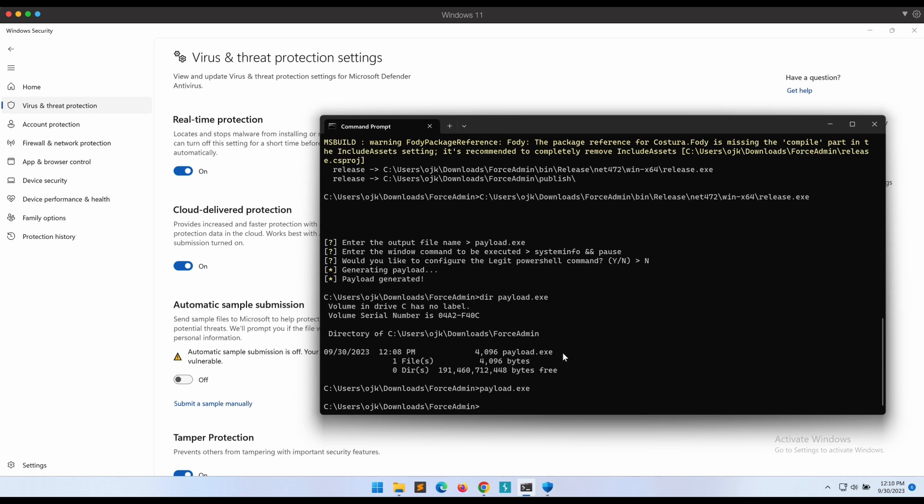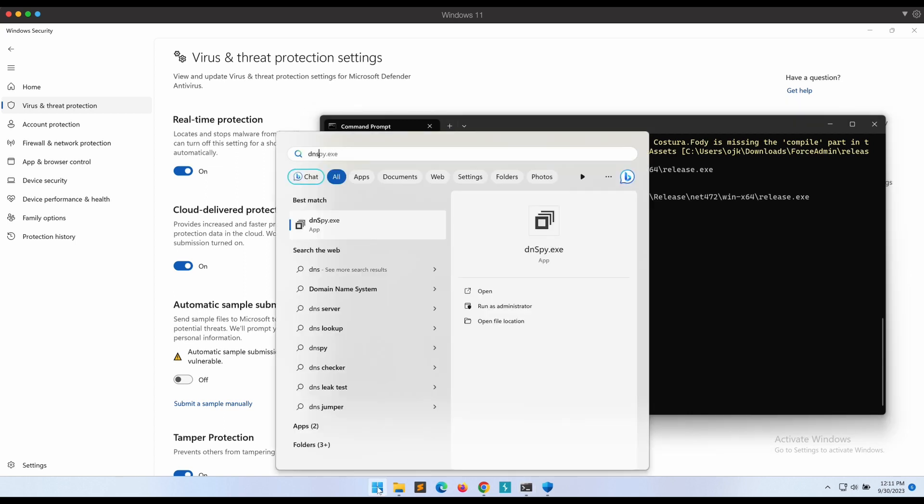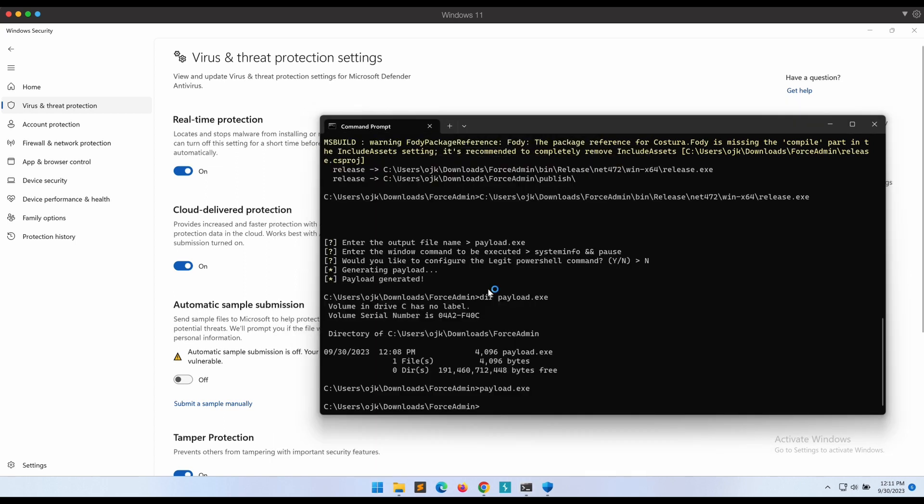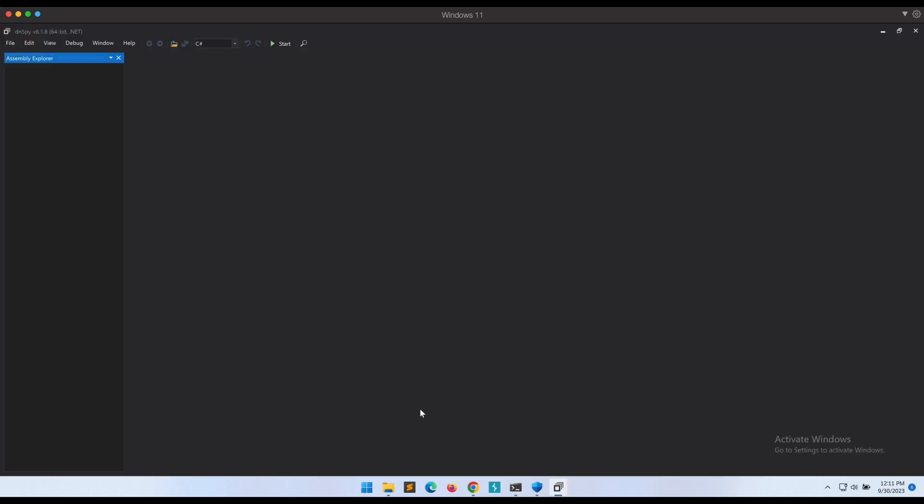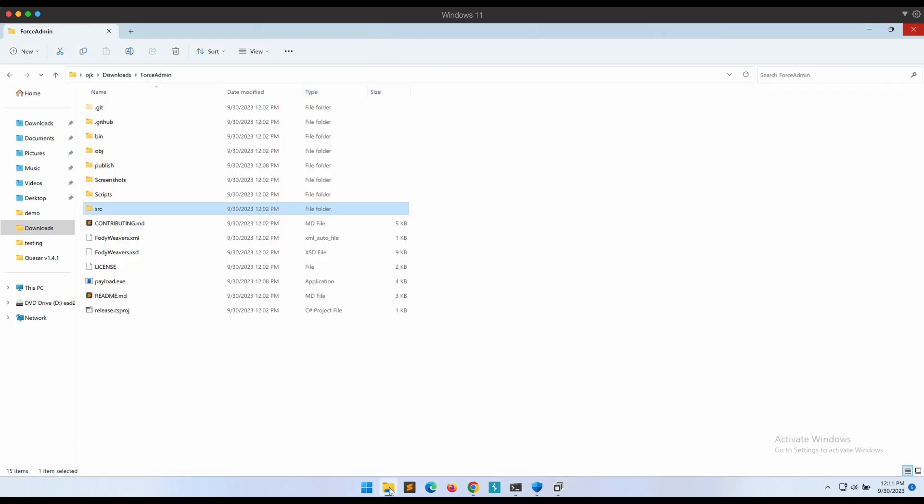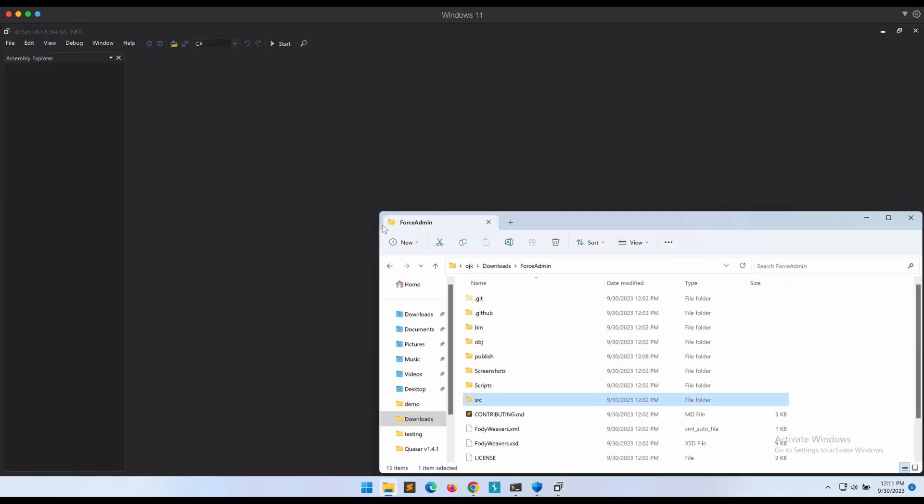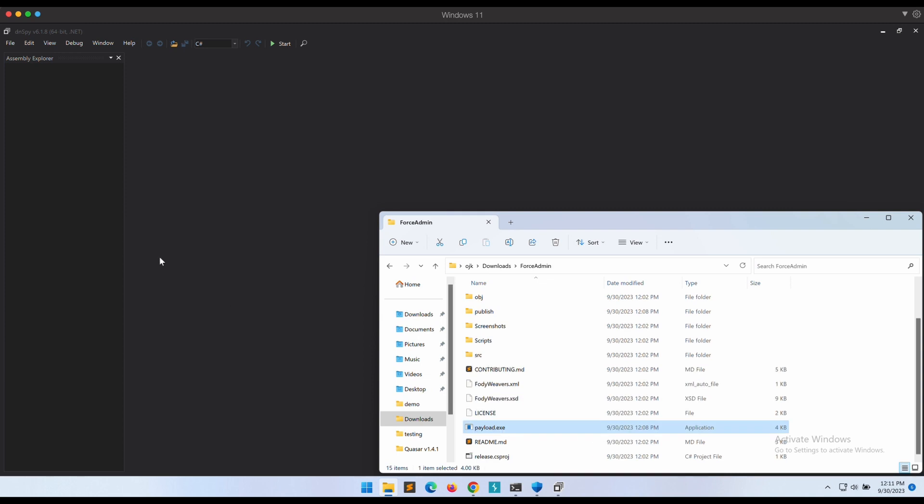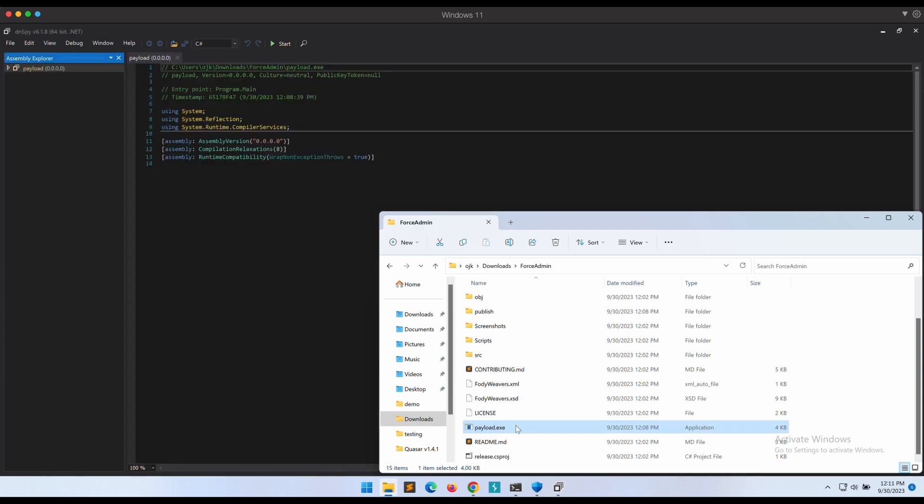Now what can we do to improve this? Let's take a look at the exact PowerShell command that is being executed by this ForceAdmin binary. Let's throw the compiled payload.exe into dnSpy and take a look.